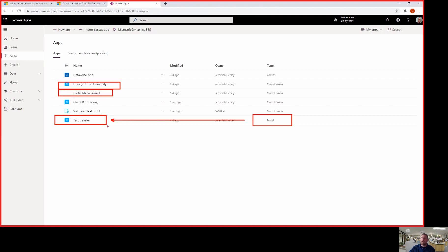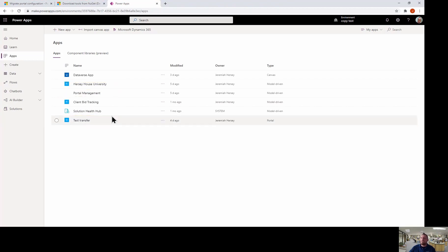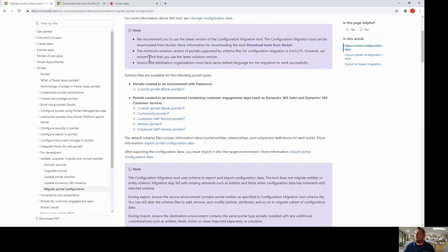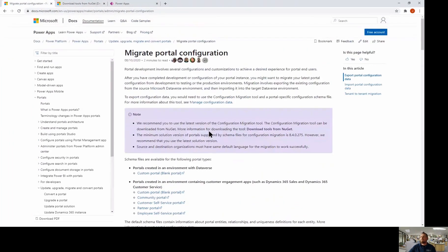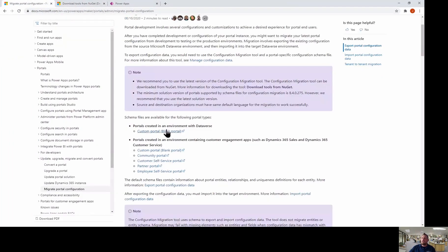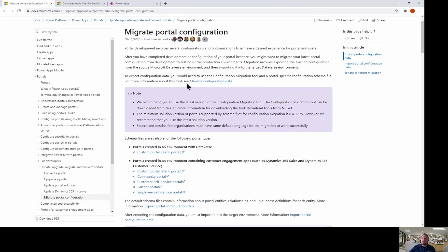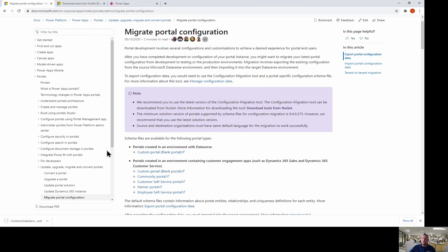And what I'm going to do now that my portal is created, I have to download something called the XRM toolkit, which is going to allow us to migrate our portal. So the first thing we're going to do is you want to go to, and I'll post these links in the comment section. And so you want to go and you want to download the schema file for a blank portal. So that's the first thing you want to do, go to the migrate portal configuration and download the portal schema. So I'm going to go ahead and download that.